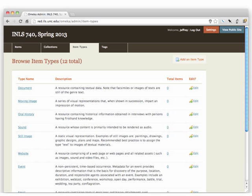Now let's take a look at item types on the admin dashboard for our Omeka instance. There are a variety of item types: document, moving image, still image, etc. The still images are what we're dealing with, and a particular item has a file associated with it, and that file is of a particular type.